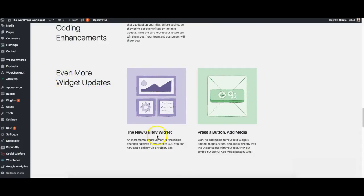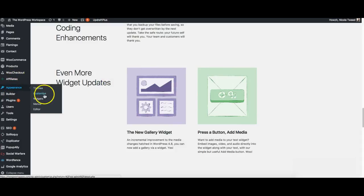They've added two new sections to your widgets so you can head on over to appearance and click on widgets and you will see now a gallery widget and a button to add media. So let's just go have a look at those.